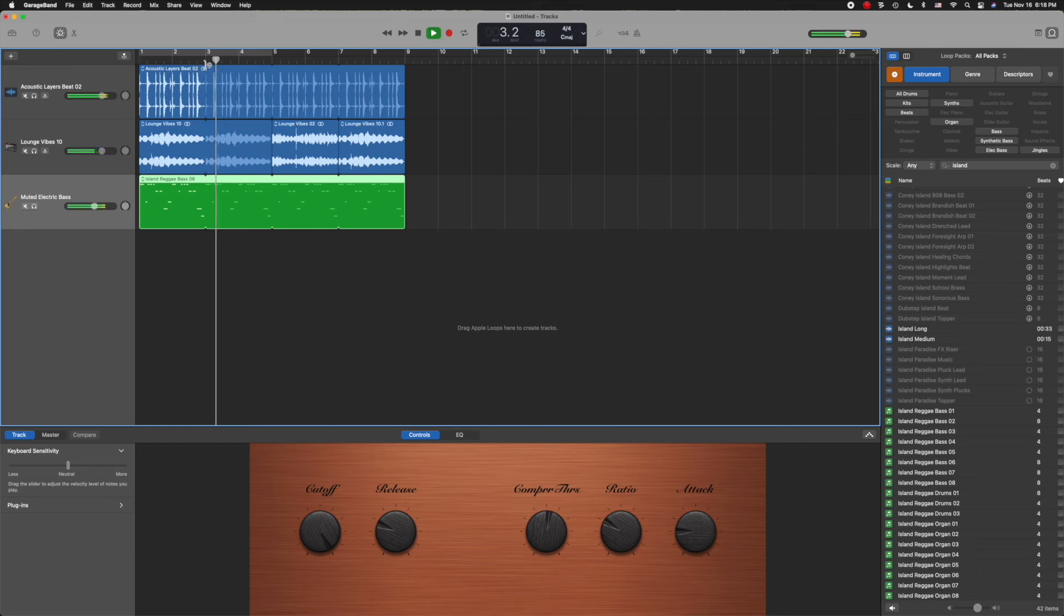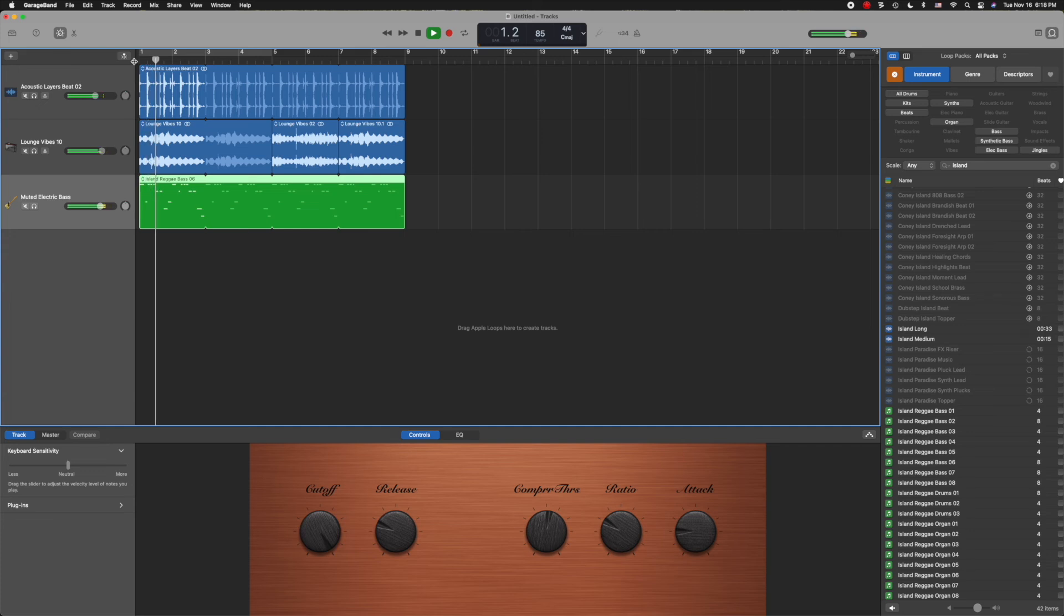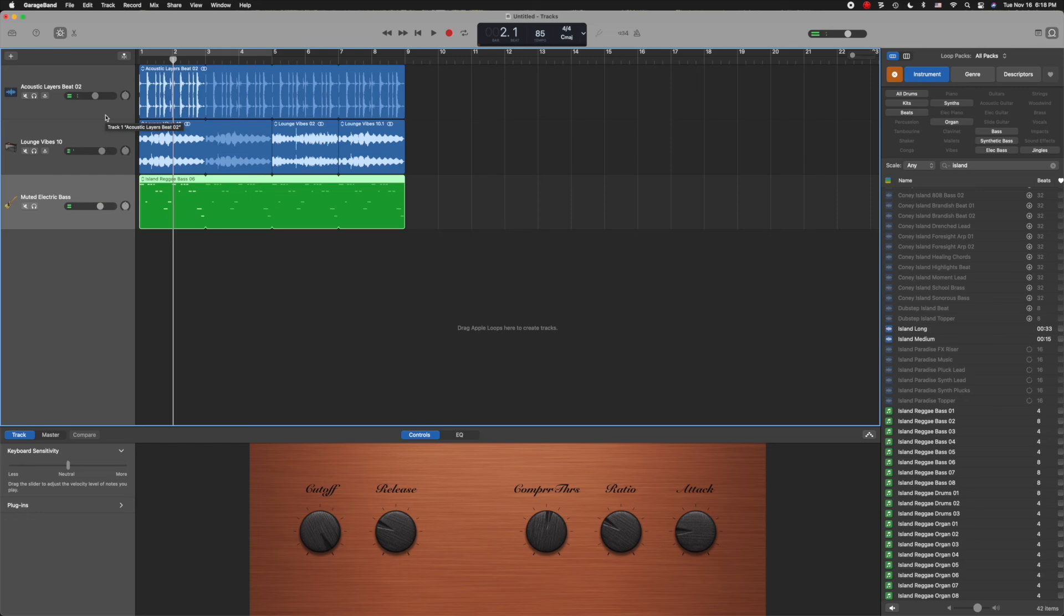Now I noticed that the drums are a little loud. So on the drum track, I'm going to pull that volume down a little bit, and I'm going to pull up my bass just a touch. Let's hear it again. Maybe the bass is too high. I don't know. You can adjust it however you want.